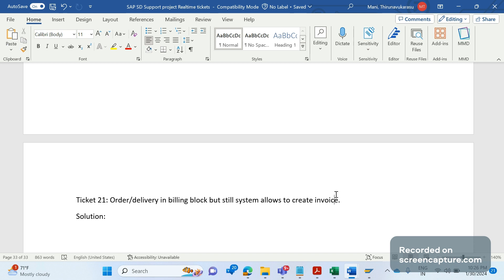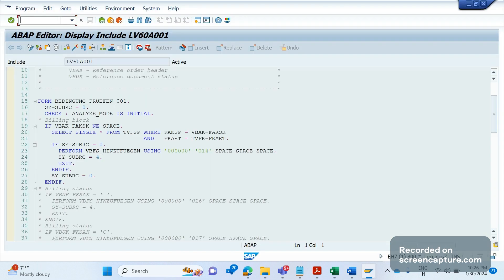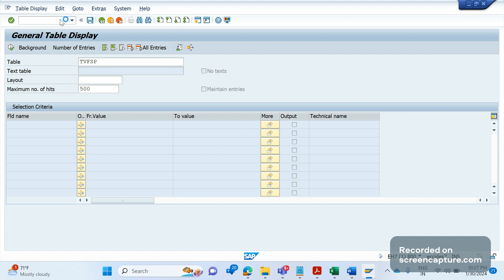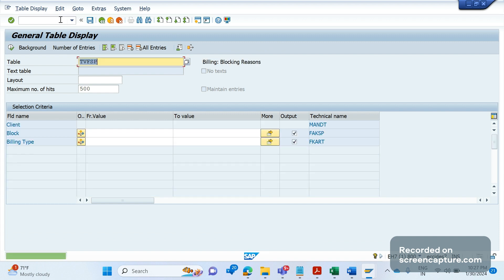Now let's see what might be the reason why we have that issue. Let me log into the system. There is one table called TVFSP. The TVFSP is the table which will be giving the information about billing block along with billing type combination.